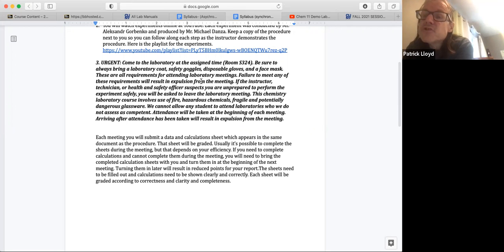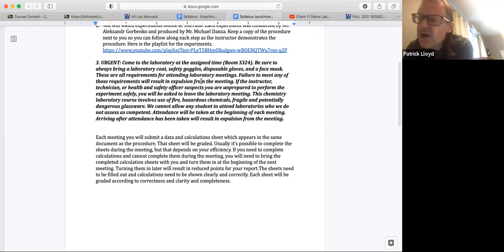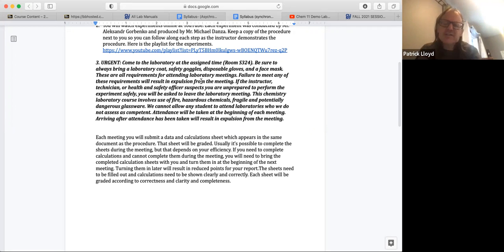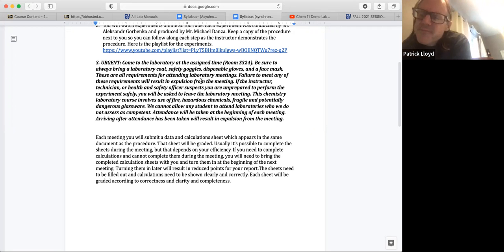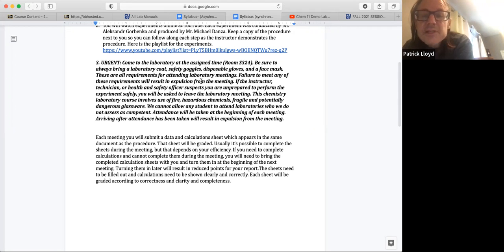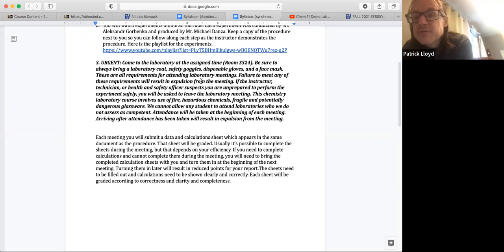In the first meeting, Mike Danza is going to go or one of the technicians will go over more details about the goggles. The main thing is the goggles have to have a seal around your eye sockets and so forth and so on. There'll be a separate video or a separate lecture on that the first meeting. Each meeting you'll submit data and calculation sheets which I just went over for the density. And then that's what's going to be graded. I will grade that.